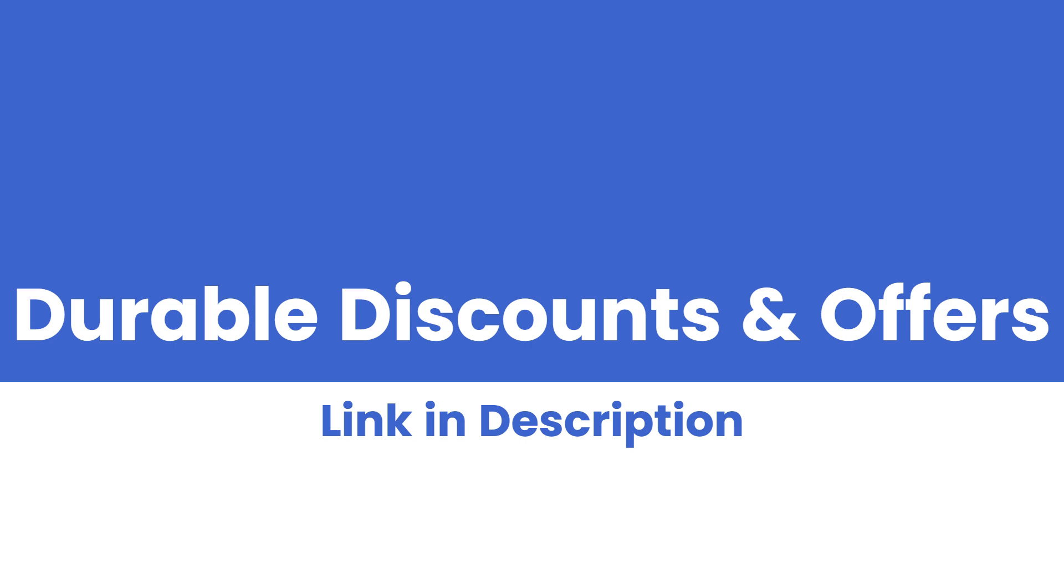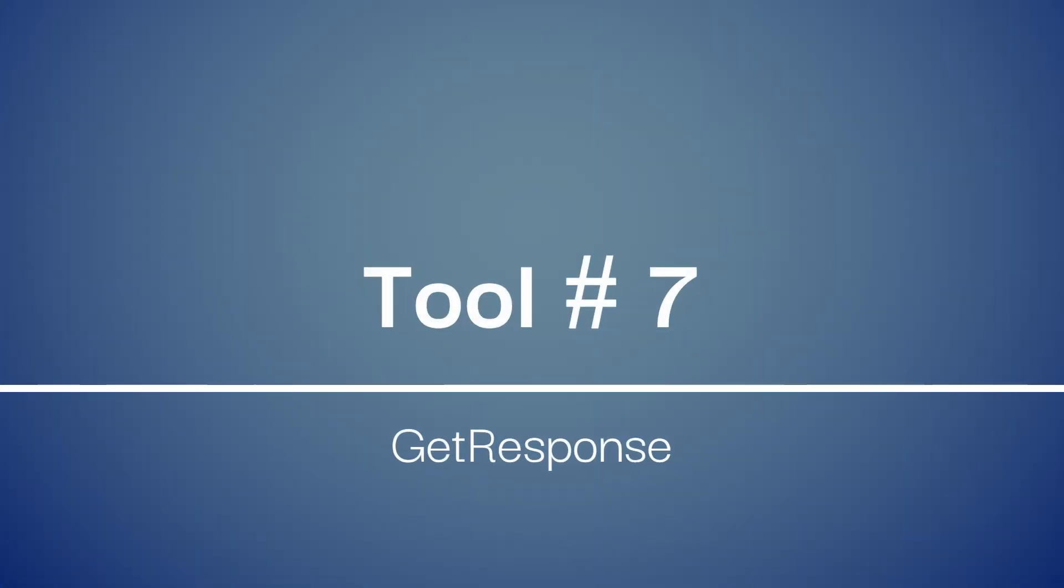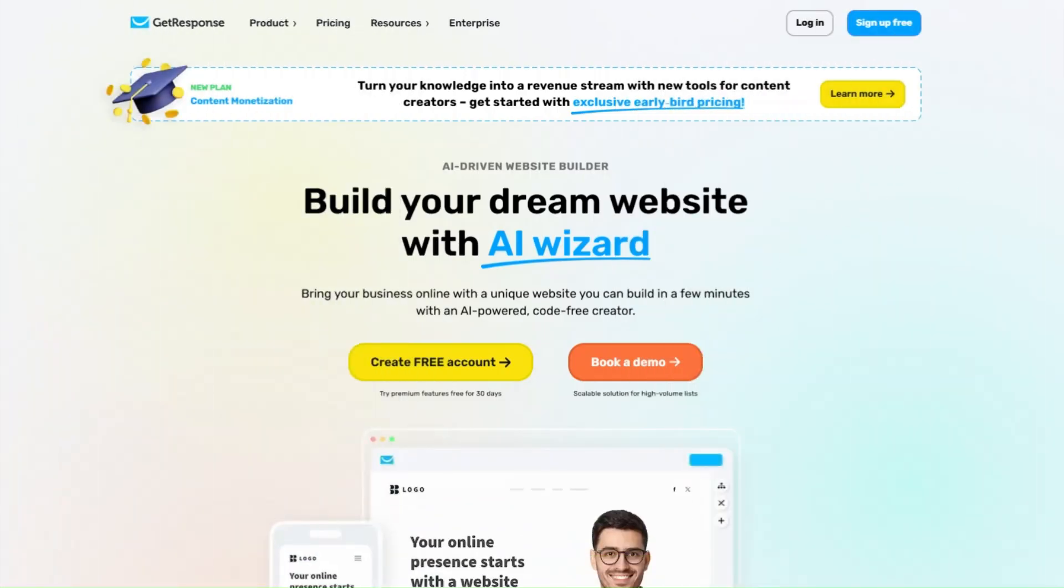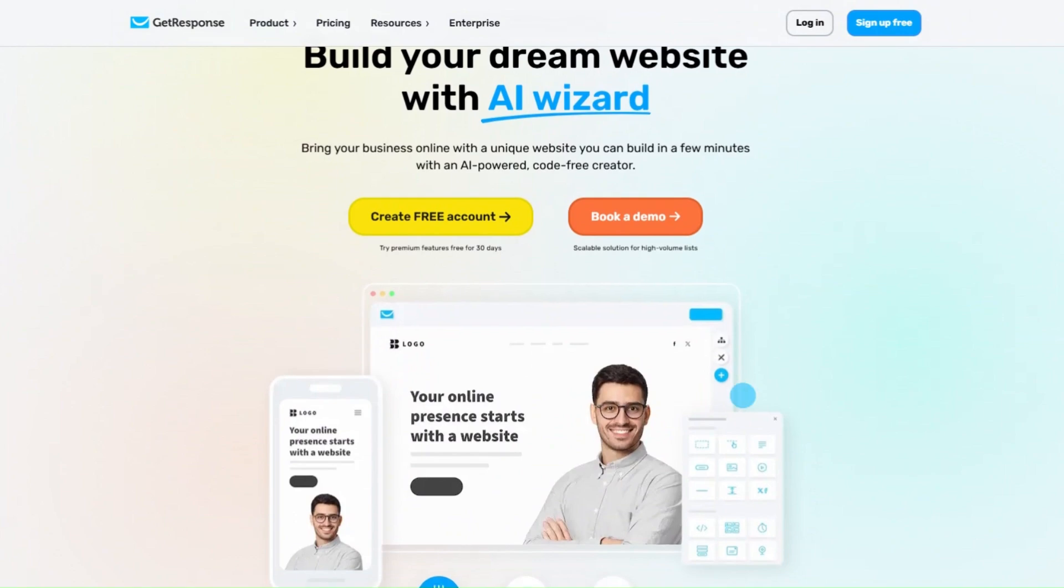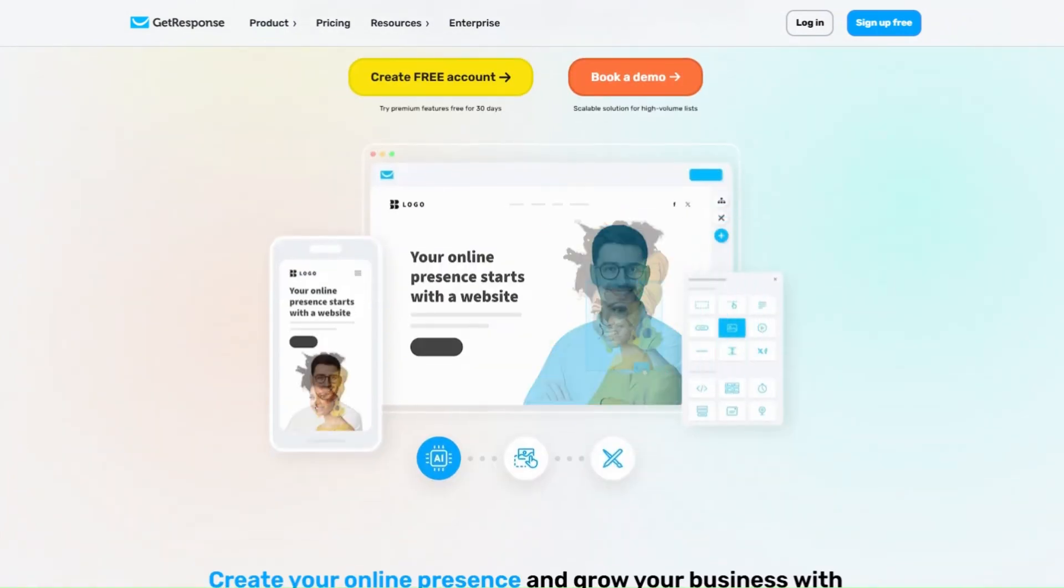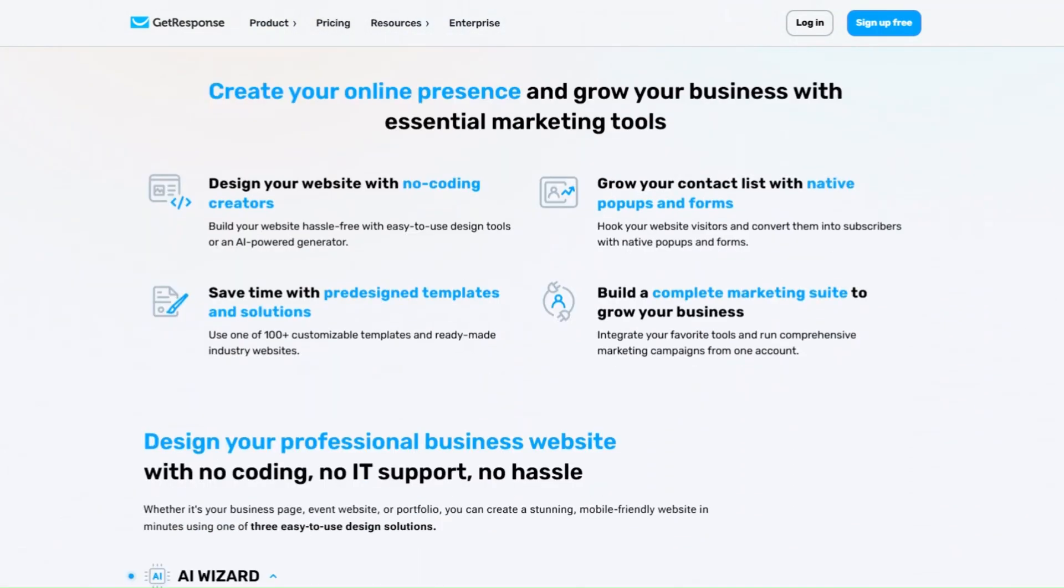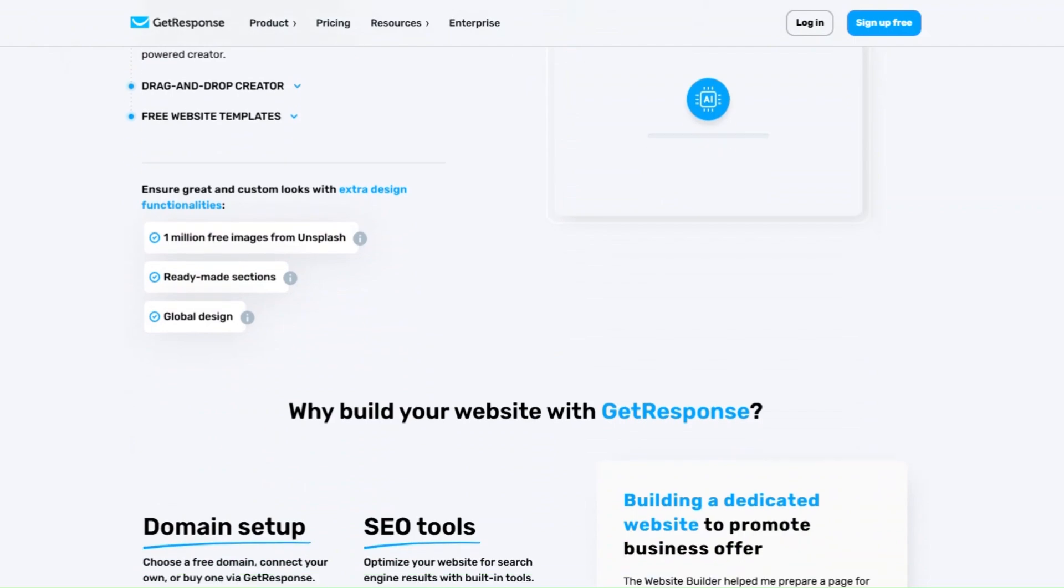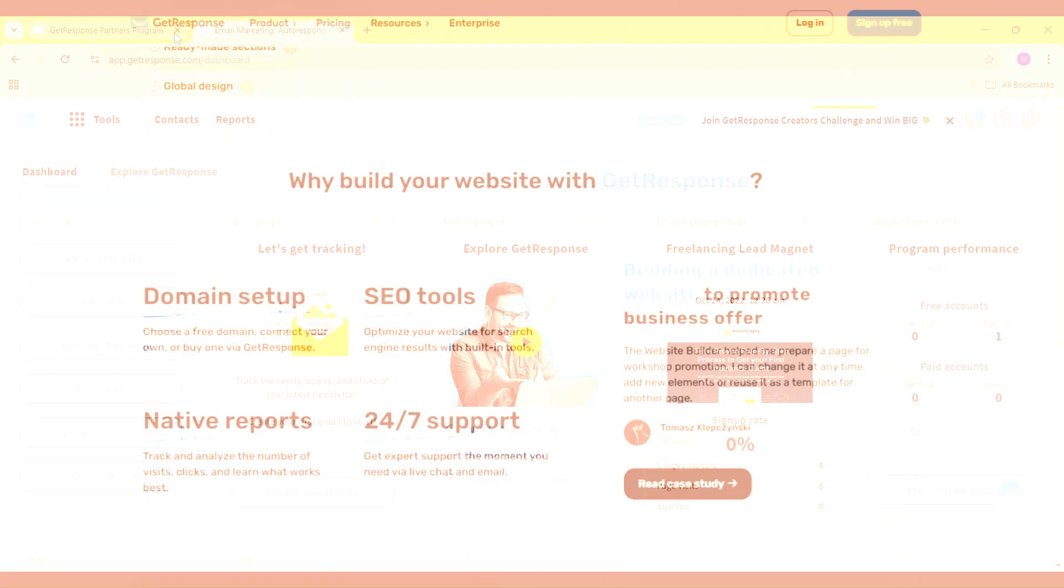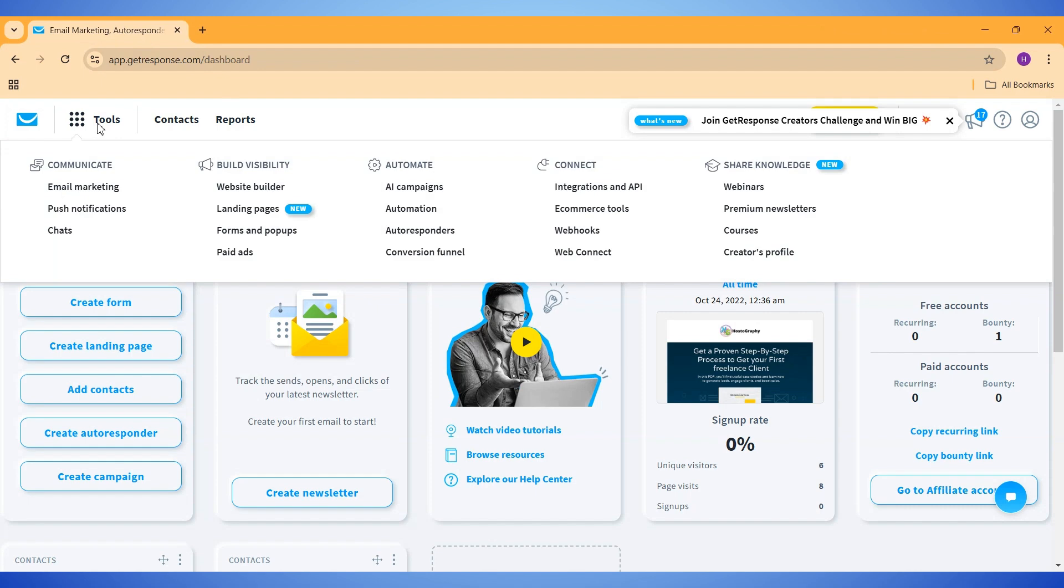All right, now it's time for the last tool. Last but not least, we have GetResponse, a tool that combines website building with powerful marketing capabilities. GetResponse is basically an all-in-one marketing tool. You can manage your entire business with the help of this tool. On your GetResponse dashboard, go to Tools option, and then click on Website Builder.